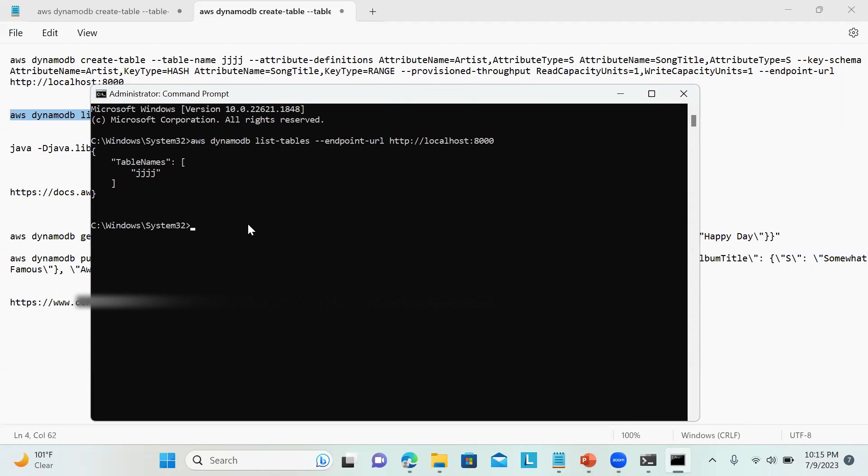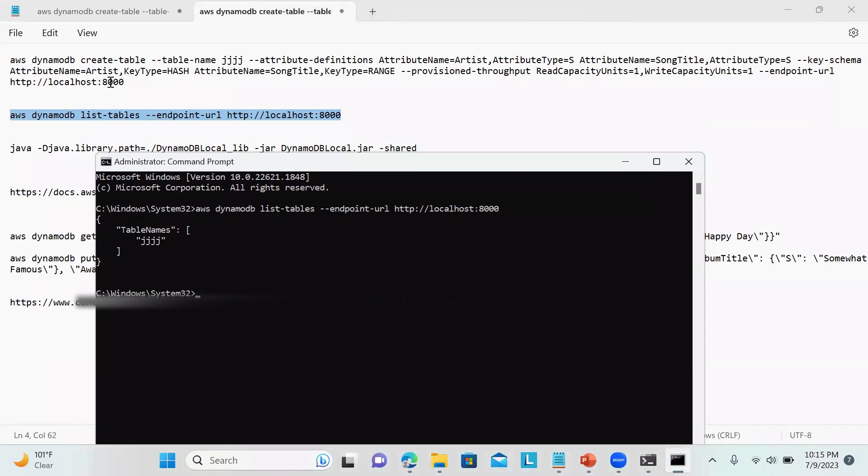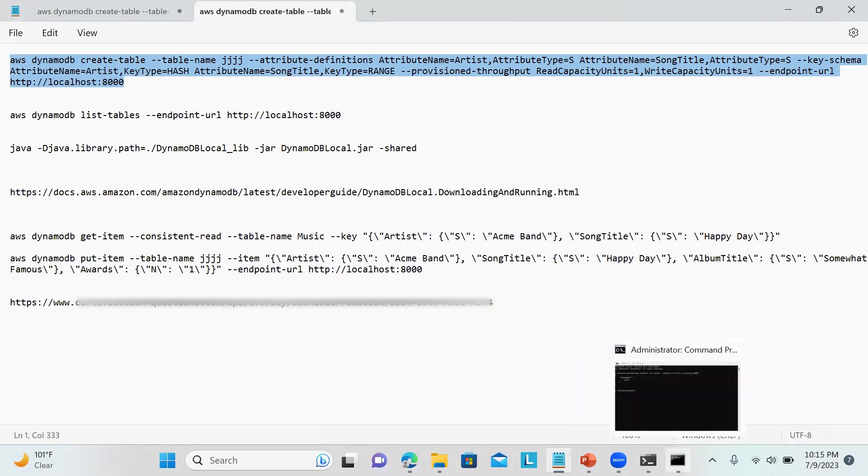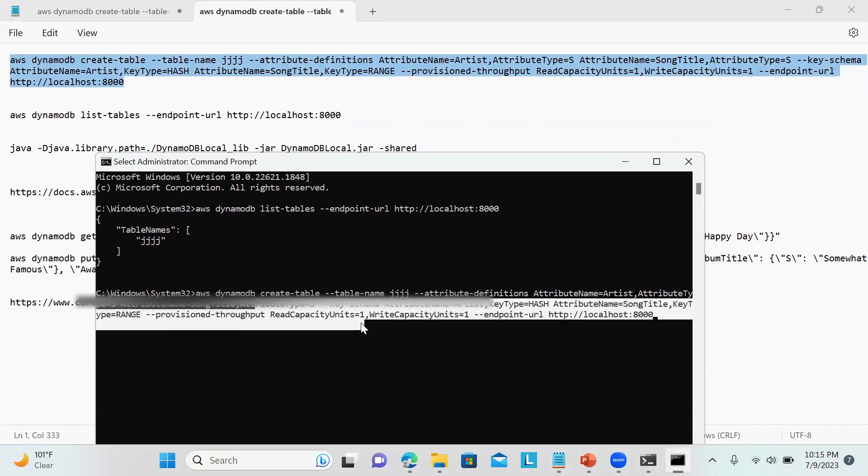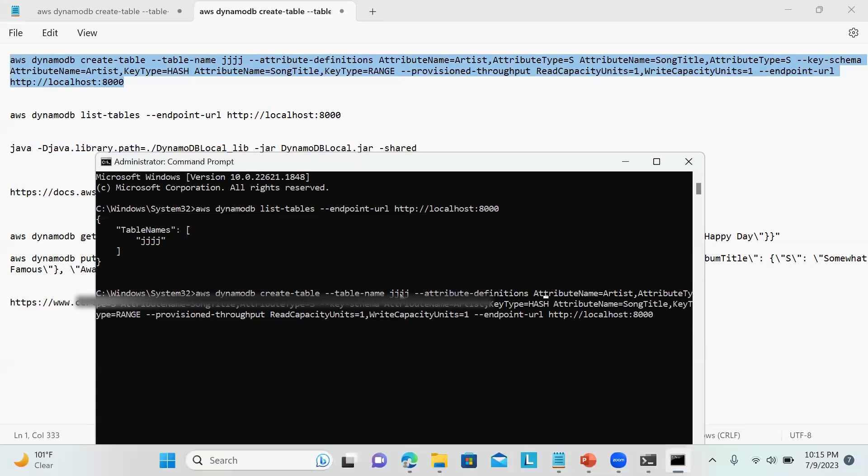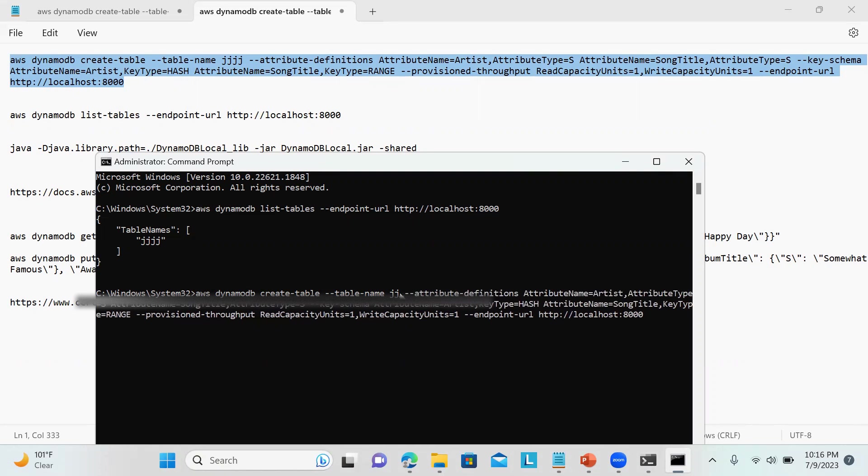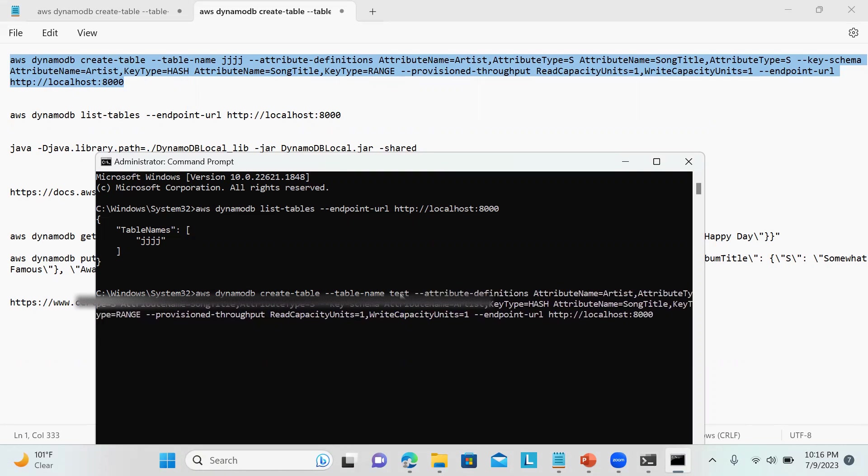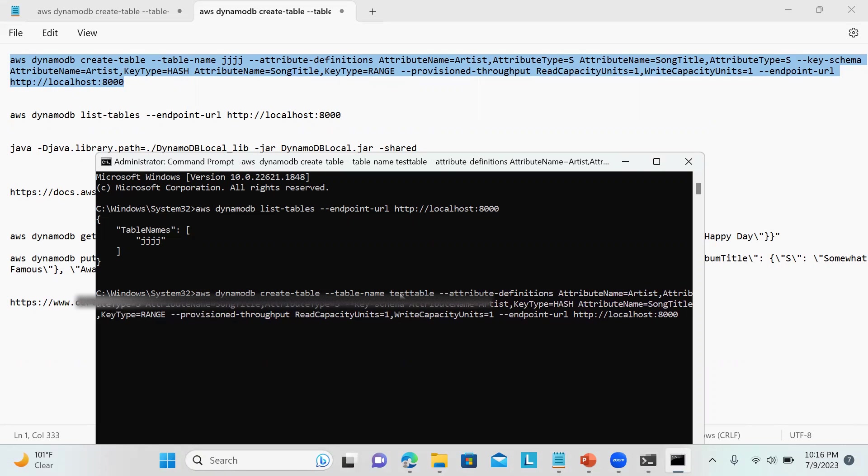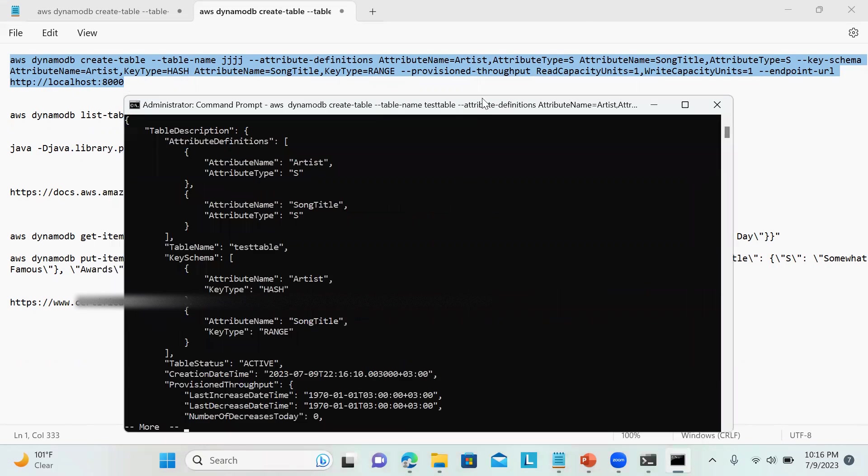If you don't have a table you can create your table. This is the command to create the table. I will just show you over here. I'll just change the table name. Always make sure you're mentioning the endpoint URL, otherwise it won't create the table. If you have by mistake configured AWS and provided your AWS key and secret, it will create in the AWS console. Let's say test table. That's it, it's done.